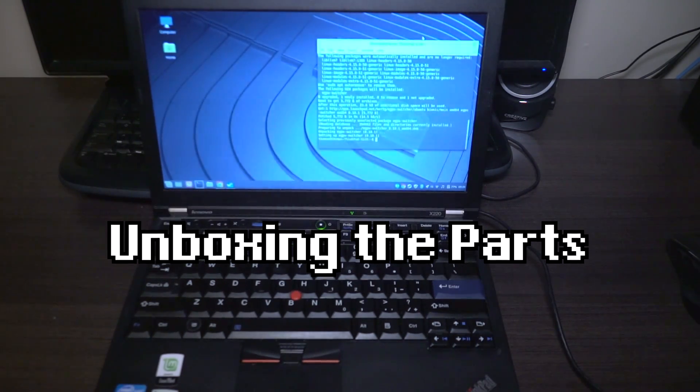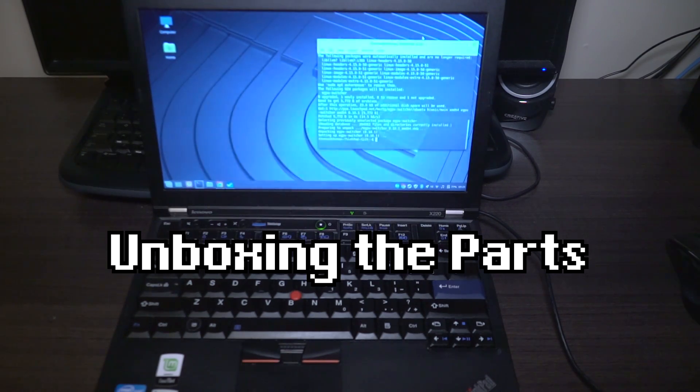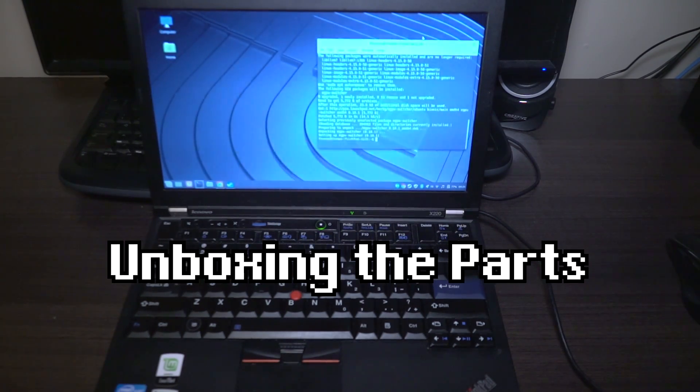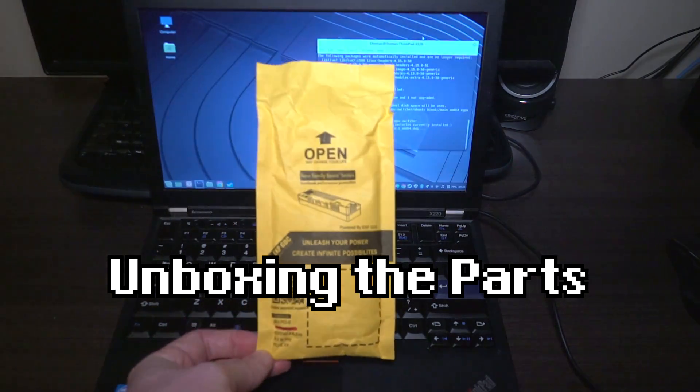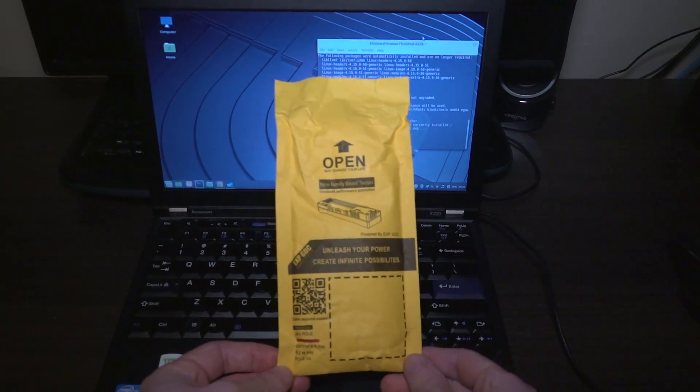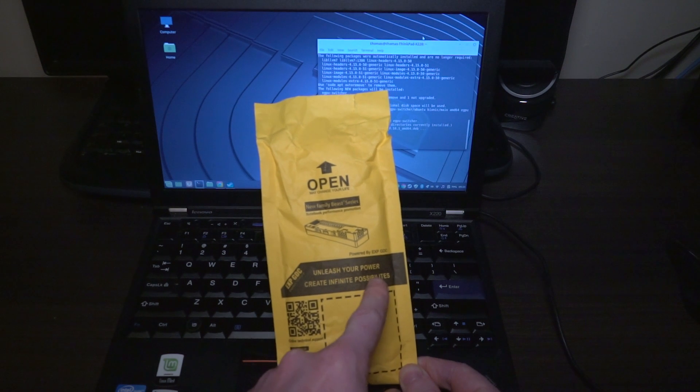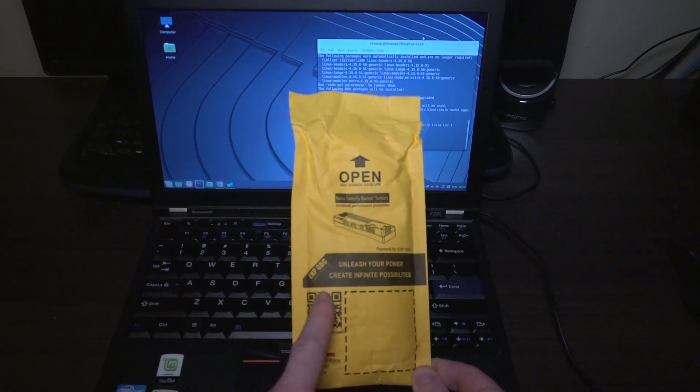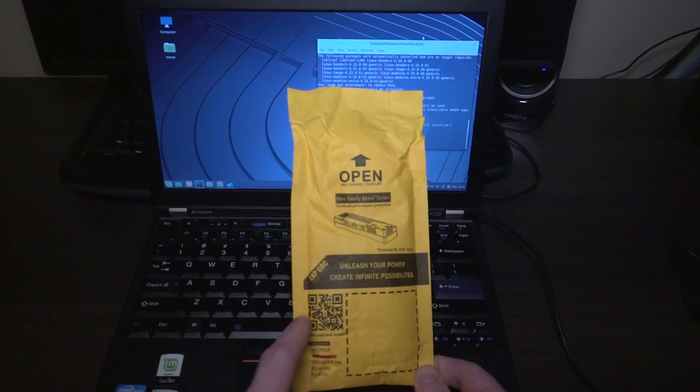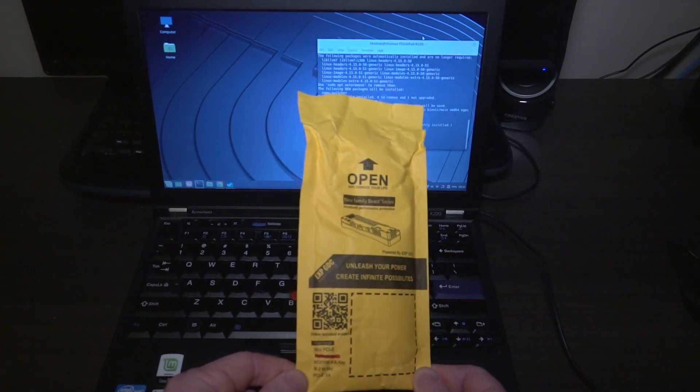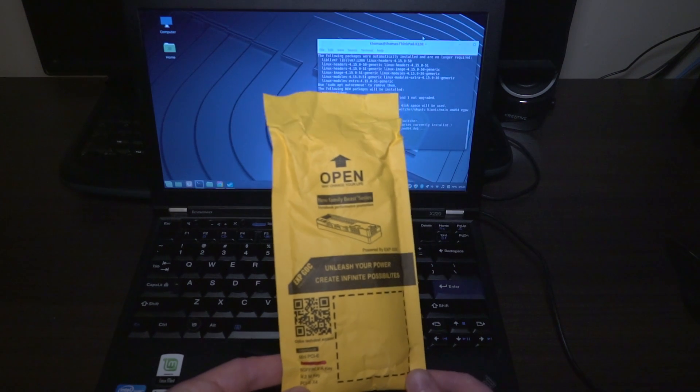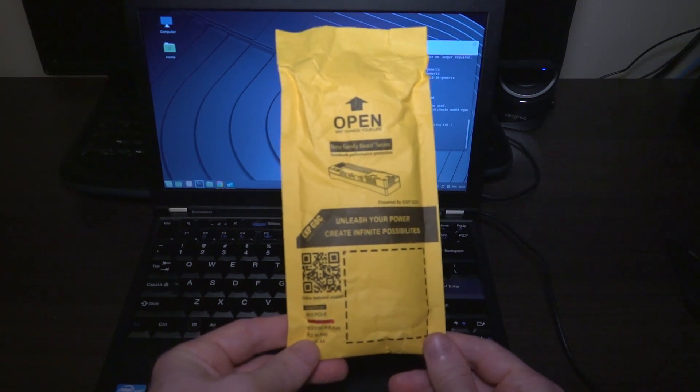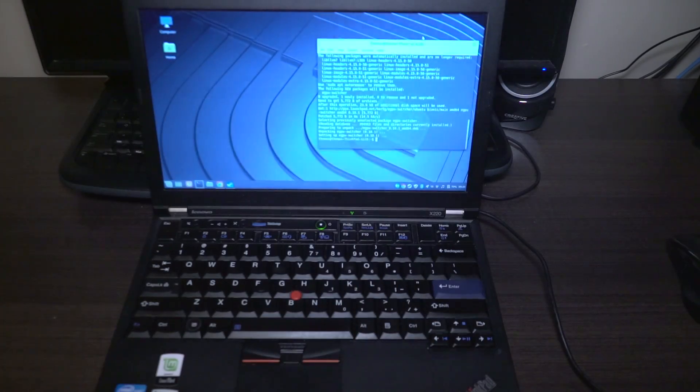So I did go online and order the parts and they have arrived. They come in this little envelope here, at least mine did, and it says that it is going to unleash your power, create infinite possibilities. It's the EXP GDC beast and we'll go through what comes inside. They do come in a variety of different flavors as you can see down here so you want to make sure that you're ordering the right part for your setup.